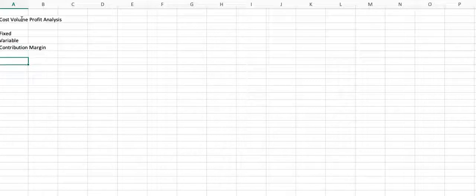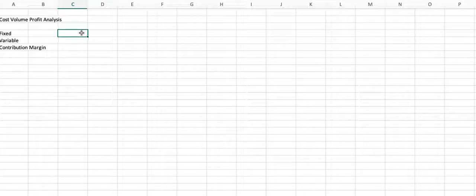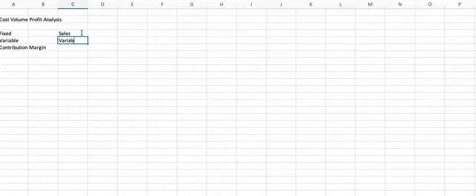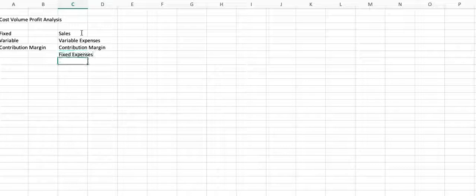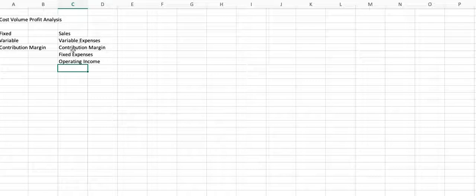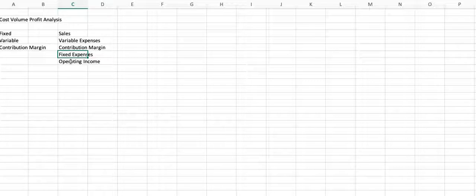As we explained, we use contribution margin income statements so that we can very clearly see, of our sales, how much is contributing toward covering our fixed cost and then our operating income. Remember, you have sales minus variable cost, which gives you contribution margin. Then you have fixed expenses and then you have operating income. The reason we call it contribution margin is because whatever this number is, it's contributing toward fixed expenses and then operating income.